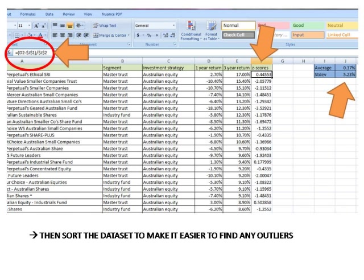By including these symbols when you cut and paste this first formula down through the F column, Excel will automatically update the D column reference so that each row refers to the correct one year return for that row but it will leave the references to J1 and J2 fixed which is what we want since this is where the average and standard deviation values are that we need to use in every calculation.